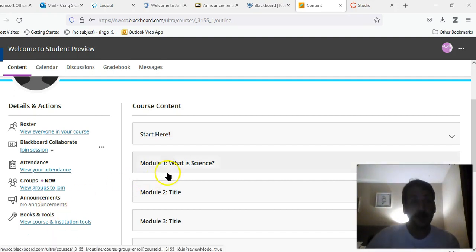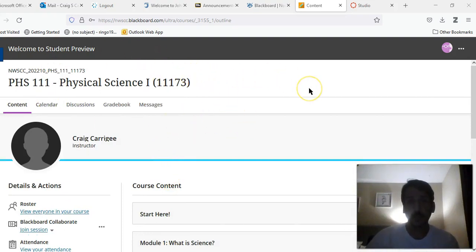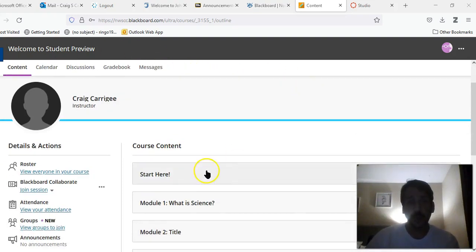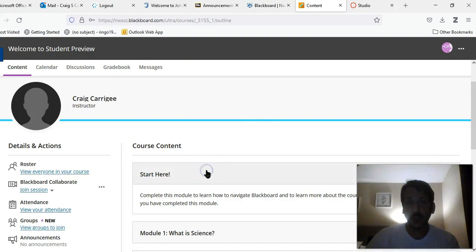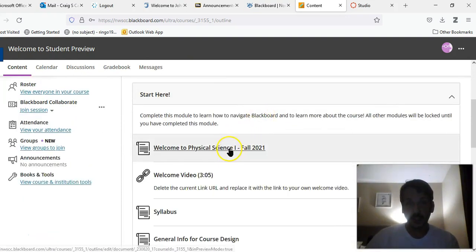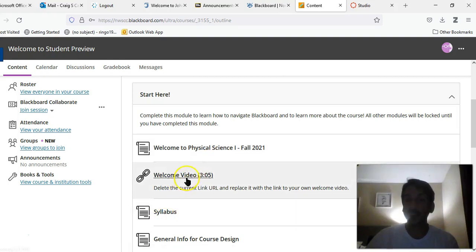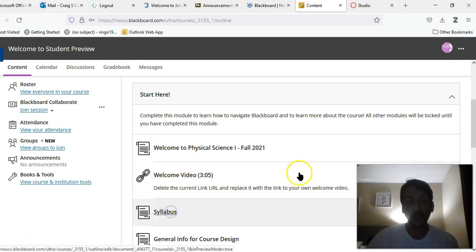When you first log in and open the course, you should see a screen that looks like this. If you scroll down to where it says start here, you can see a welcome page, the link to this video, and the syllabus.